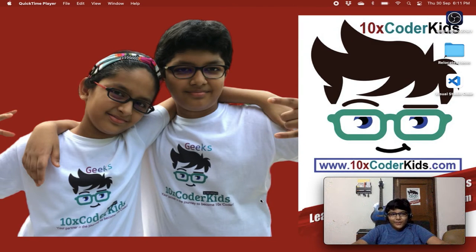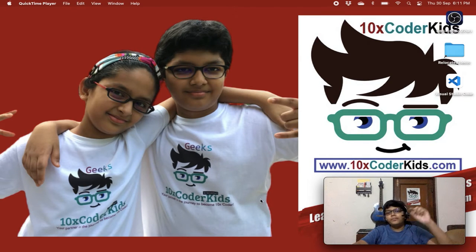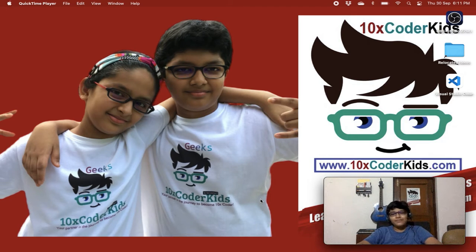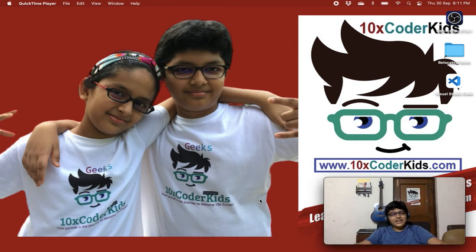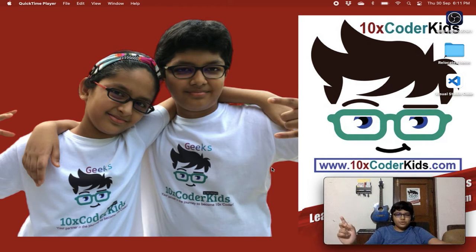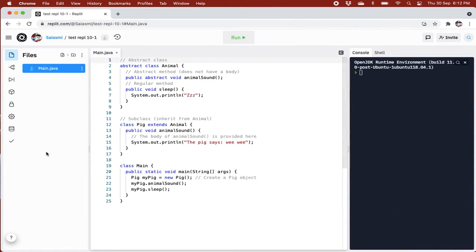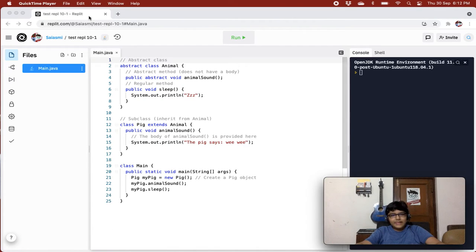Hey guys, I'm San Gupta and I'm 11 years old. I'm the founder of 10xgo.kids.com. If you like this video, don't forget to smash the like button and share this video with as many people as you can. If you're not subscribed to my channel yet, kindly do so that you don't miss any of my videos. Today we are going to do a very interesting topic — we are back with a Java topic and it is called abstraction.